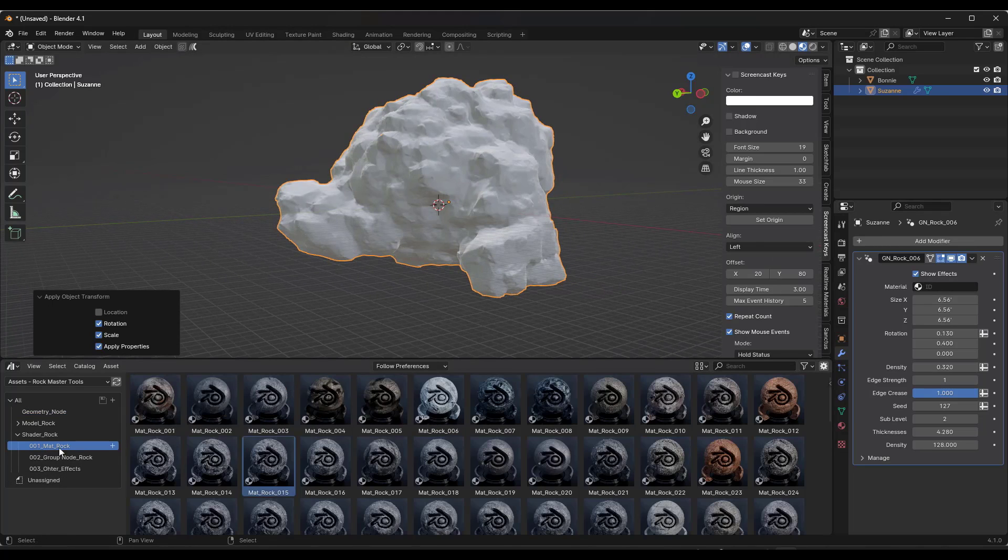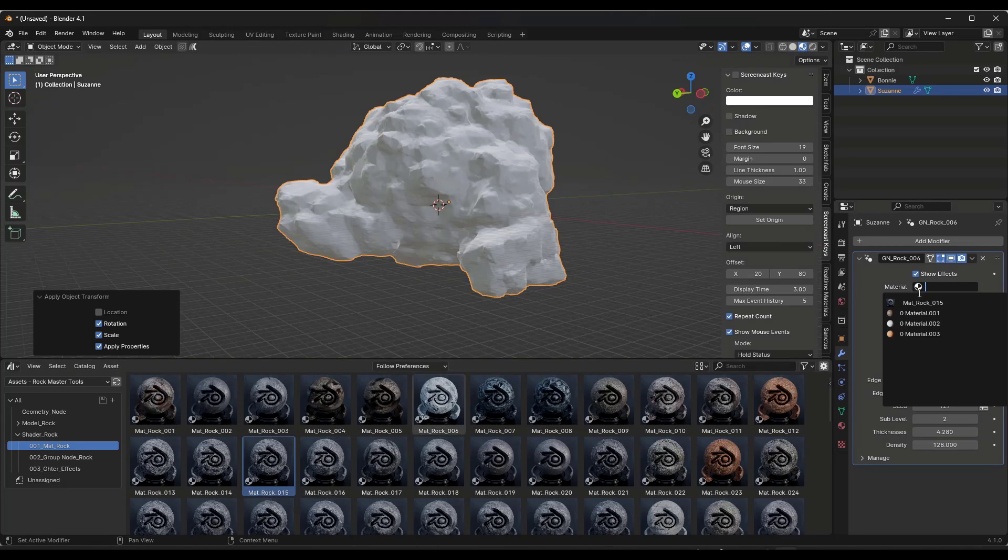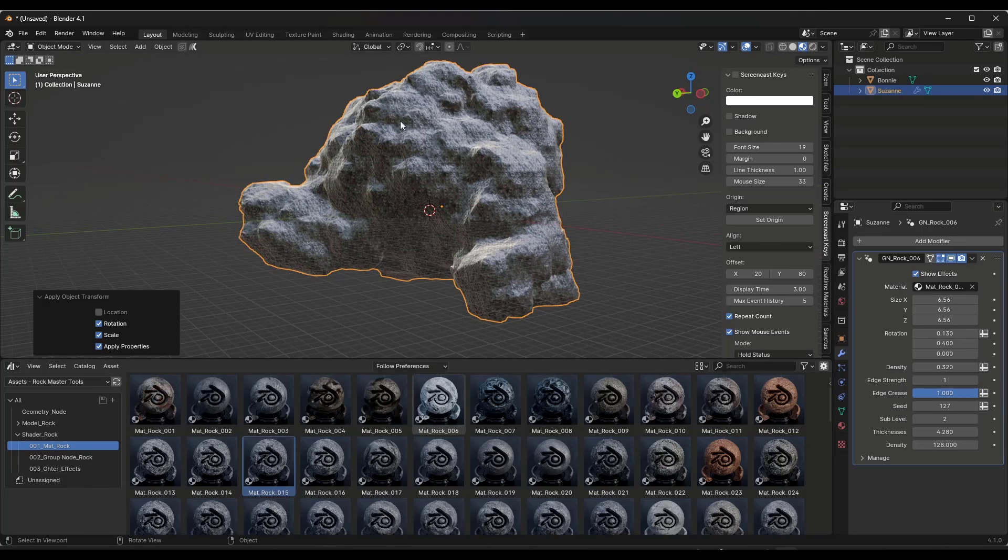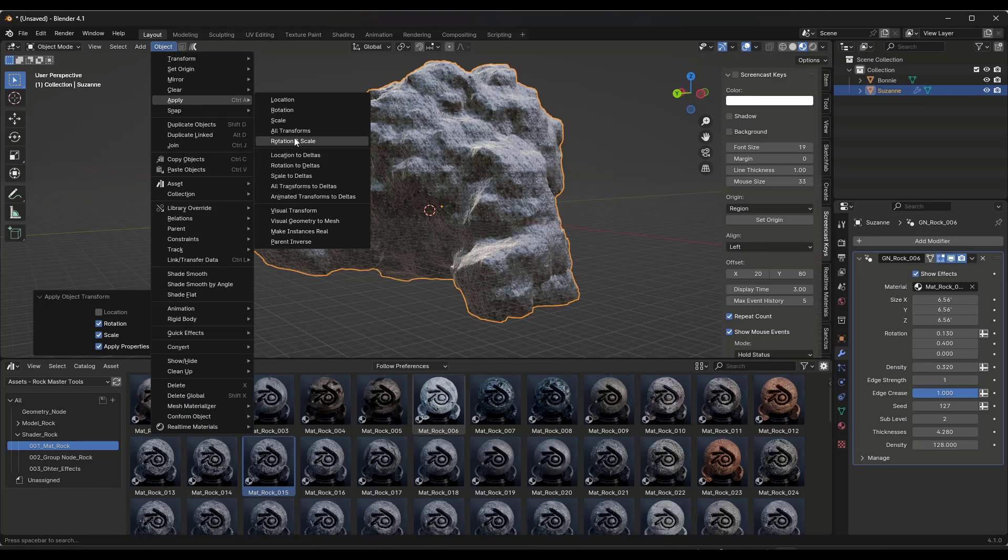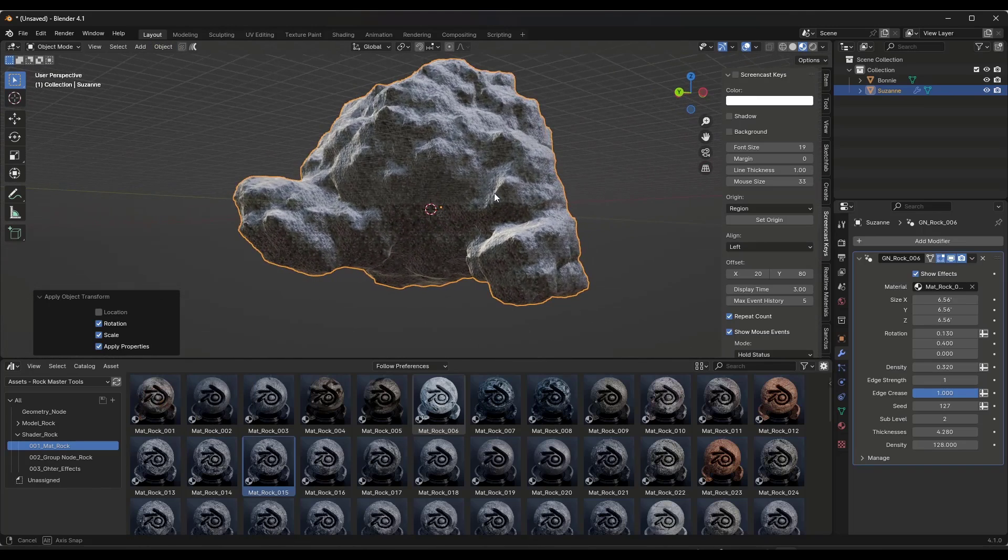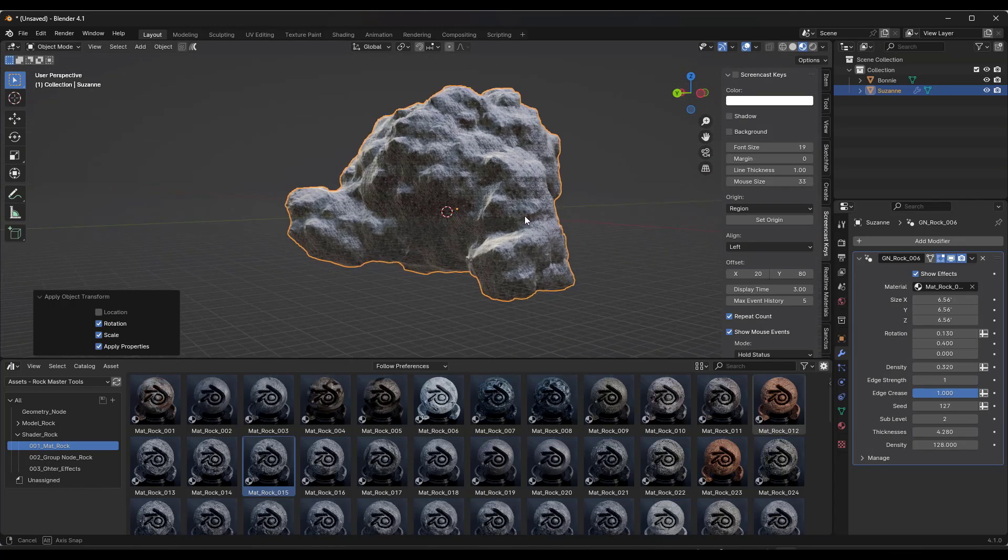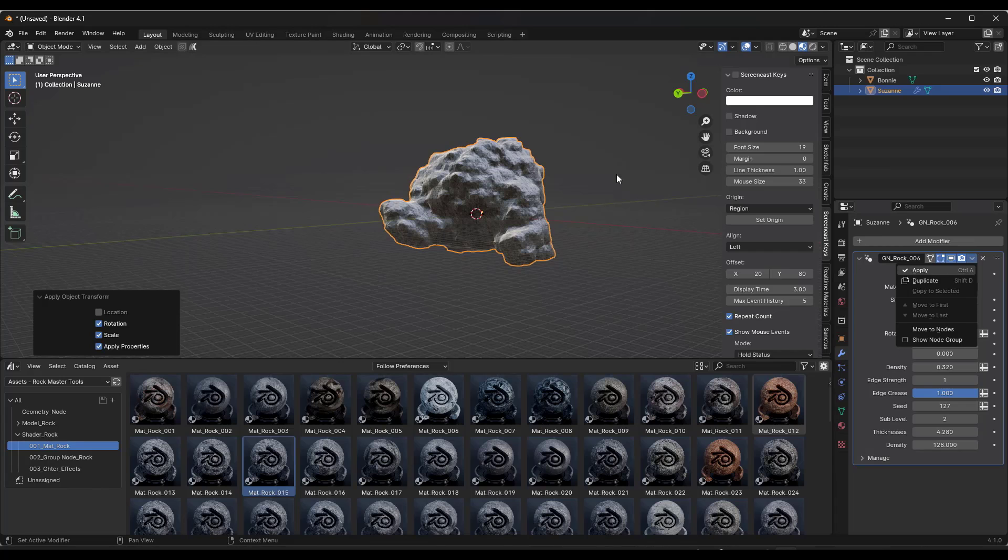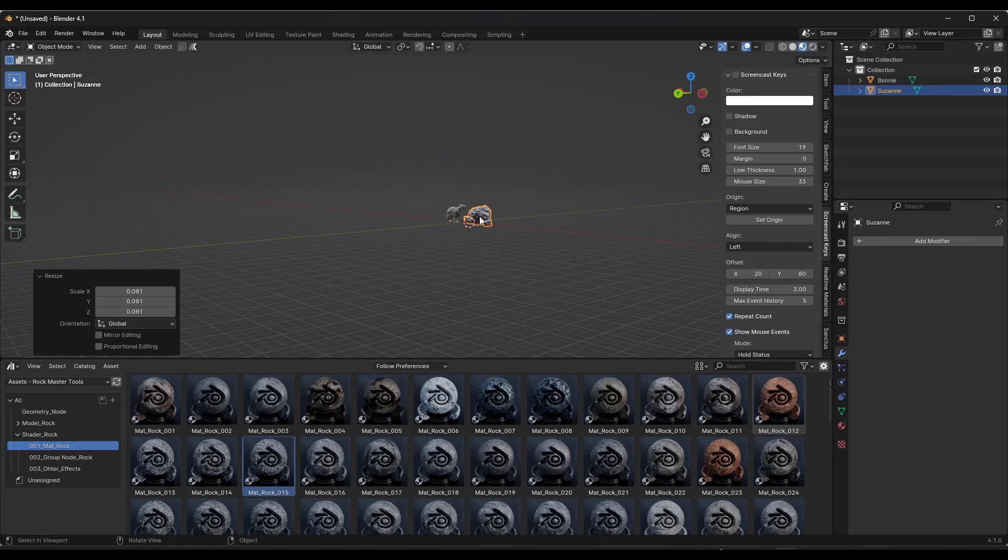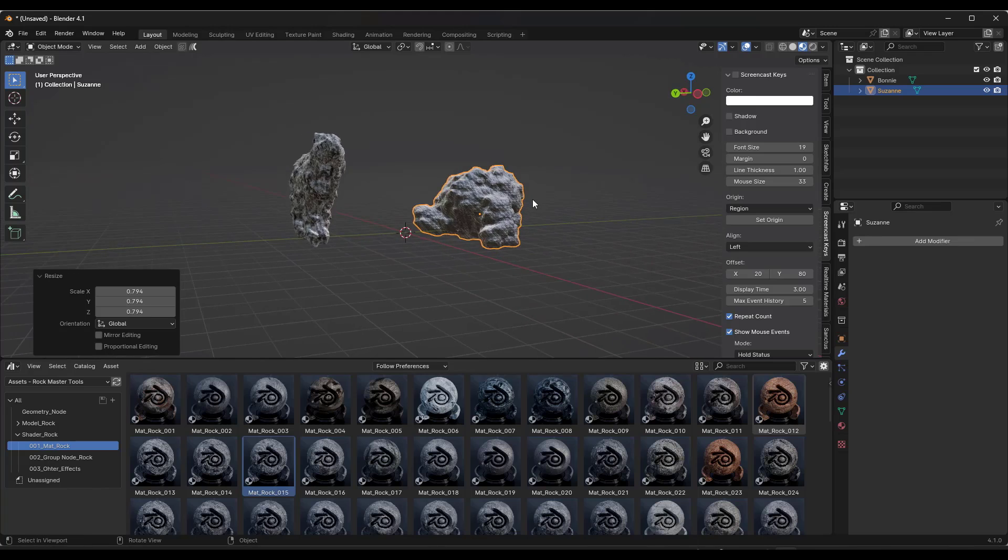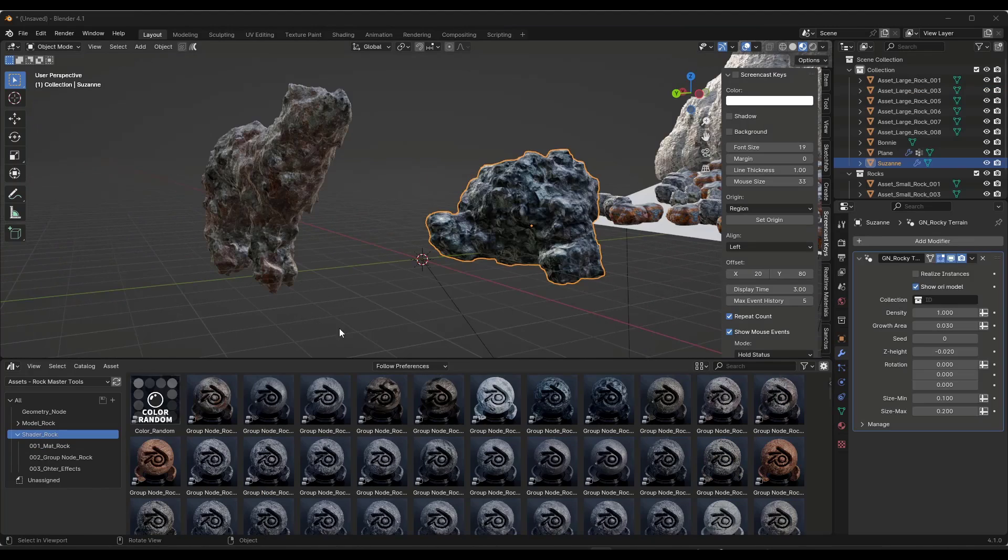One thing to note about this is inside of the shader setup. Generally speaking, I know I dragged the material onto the rock earlier. Before you apply the modifier, you want to set the material inside of the actual geometry node setup using this little dropdown rather than trying to drag it onto the object itself. Once you apply the modifier, you just treat it like a normal piece of geometry. It's an interesting way of generating rocks in here.